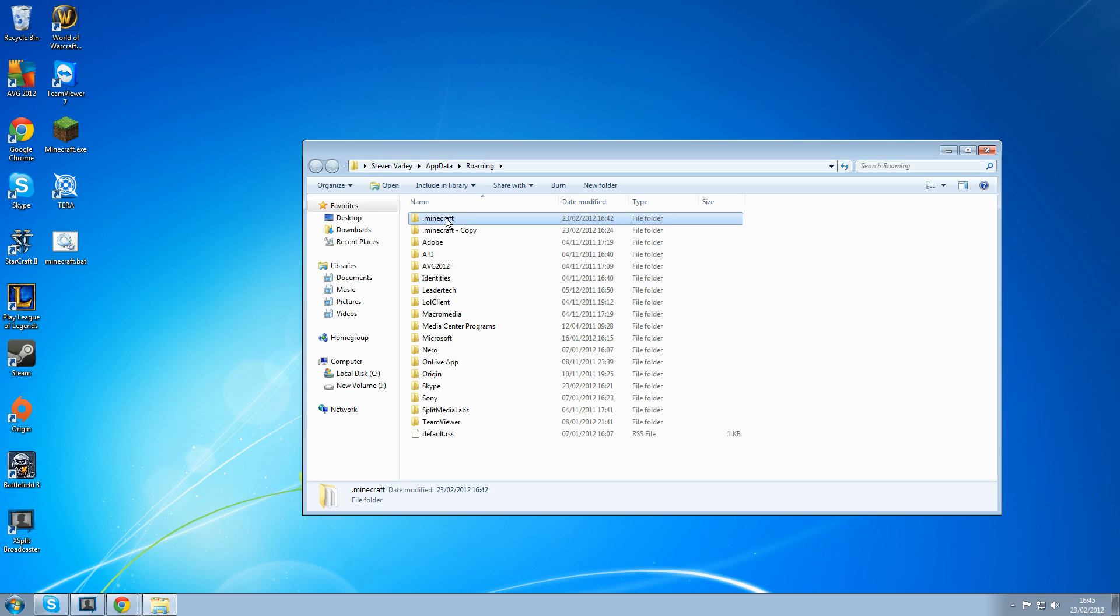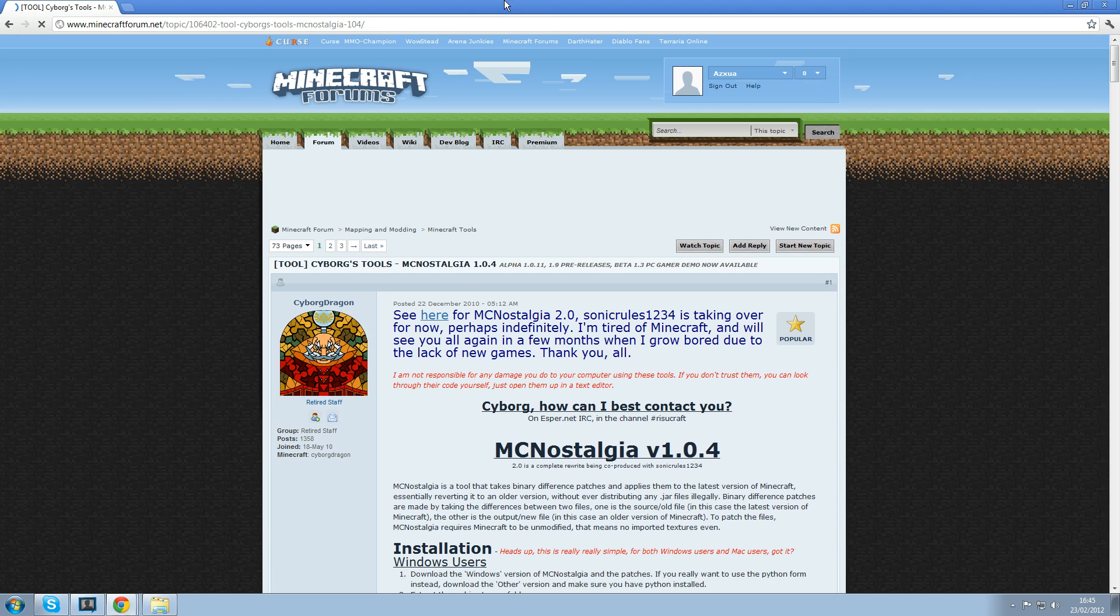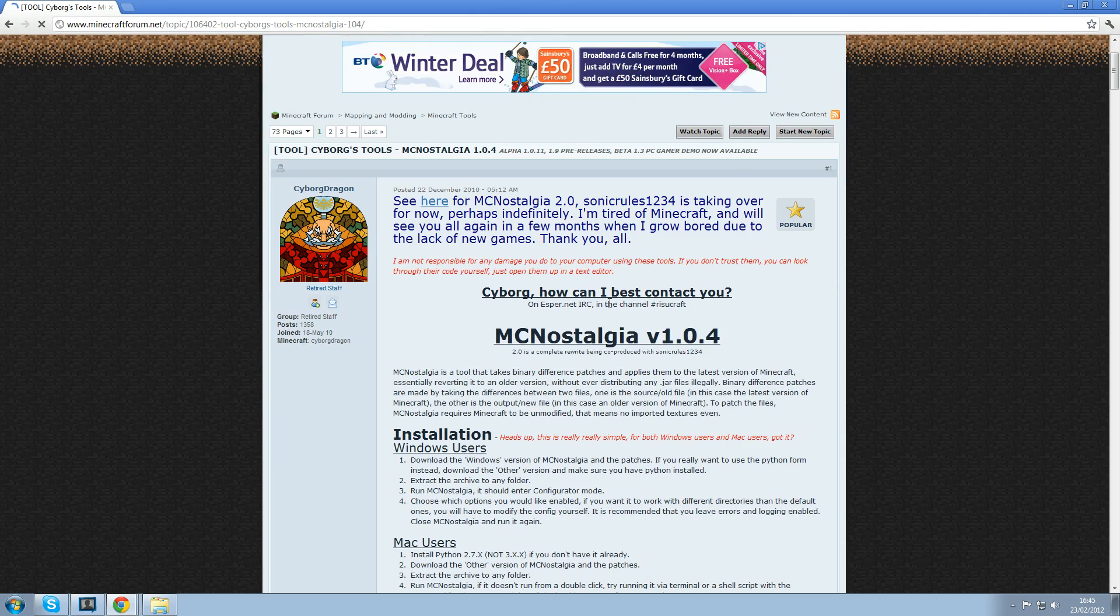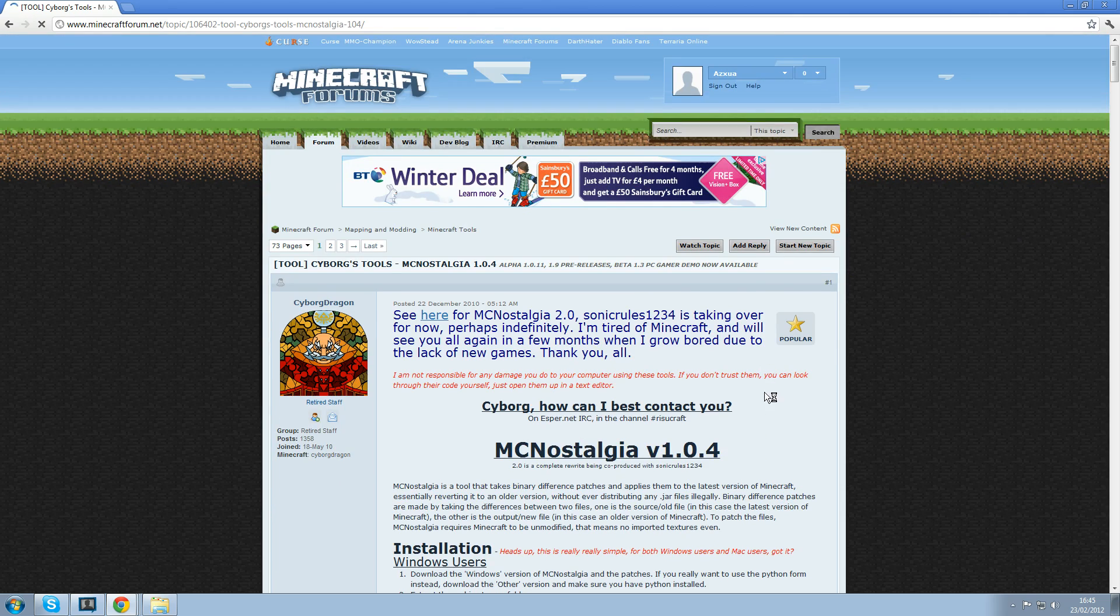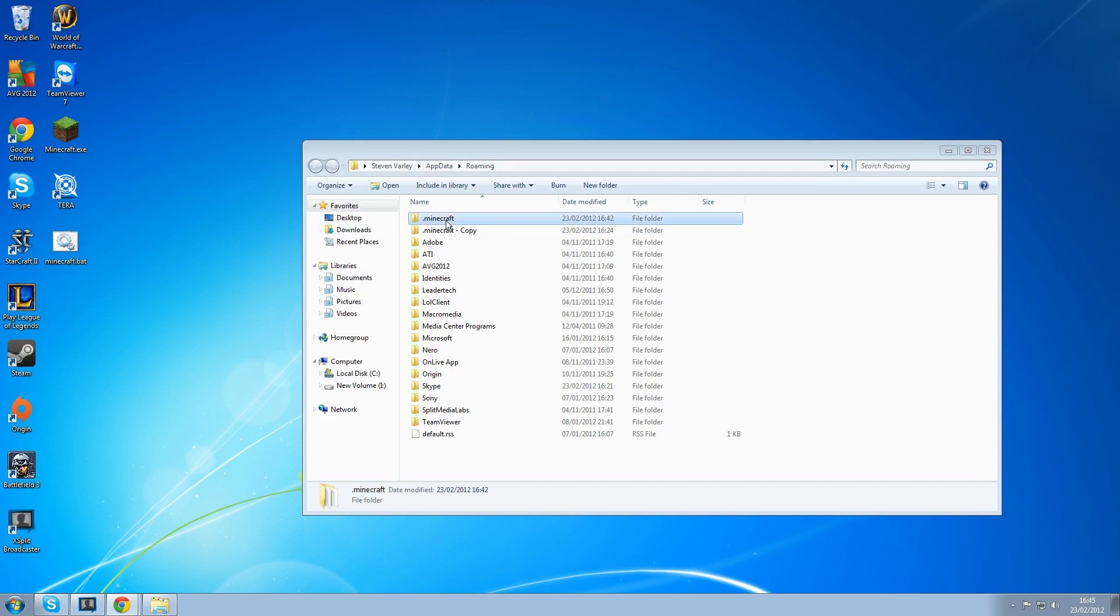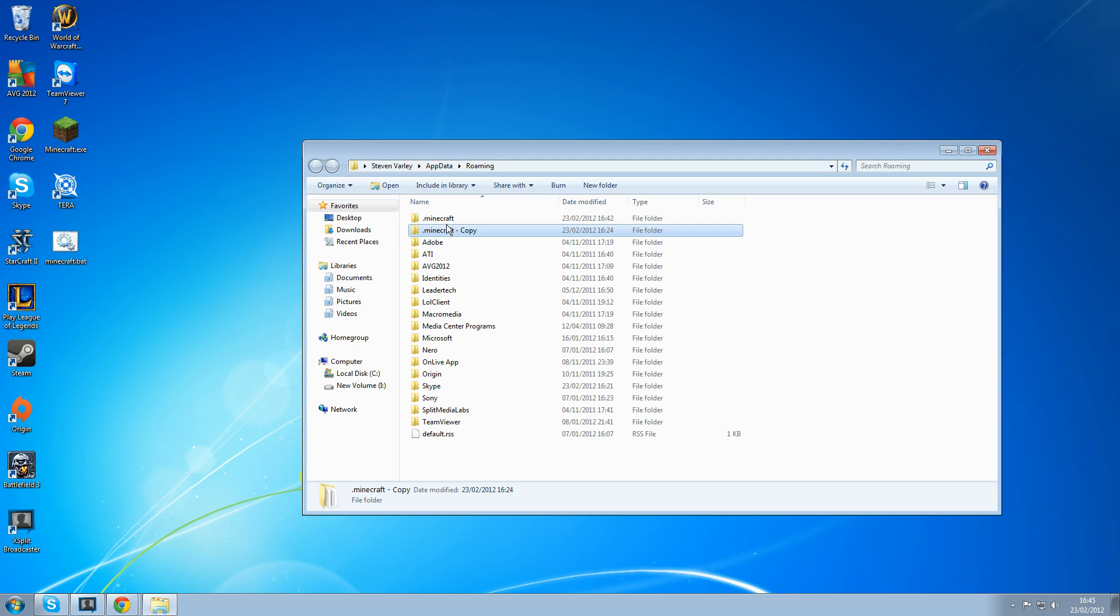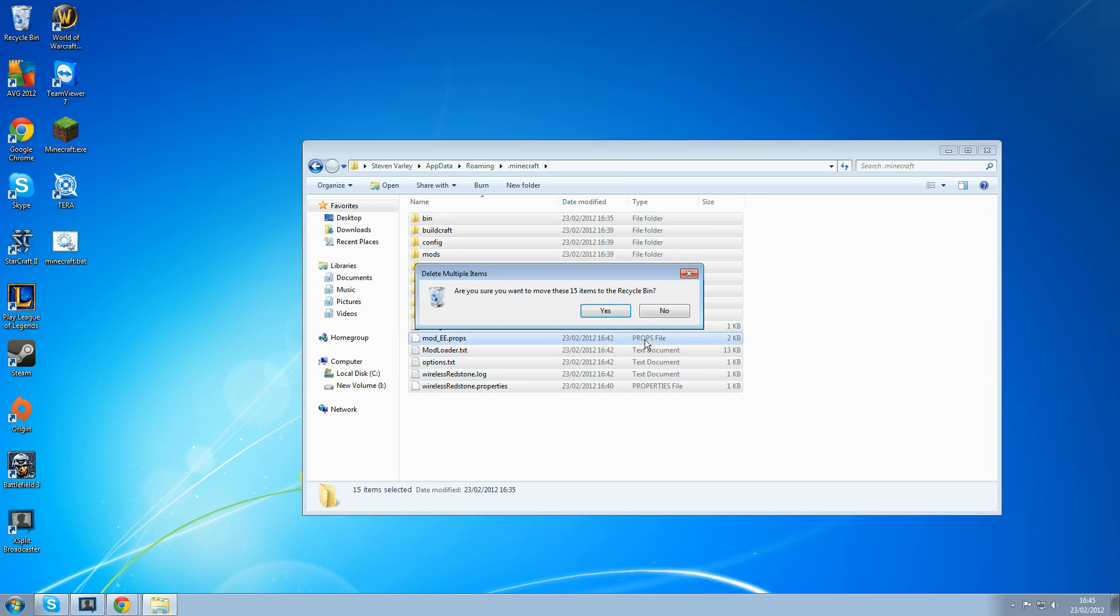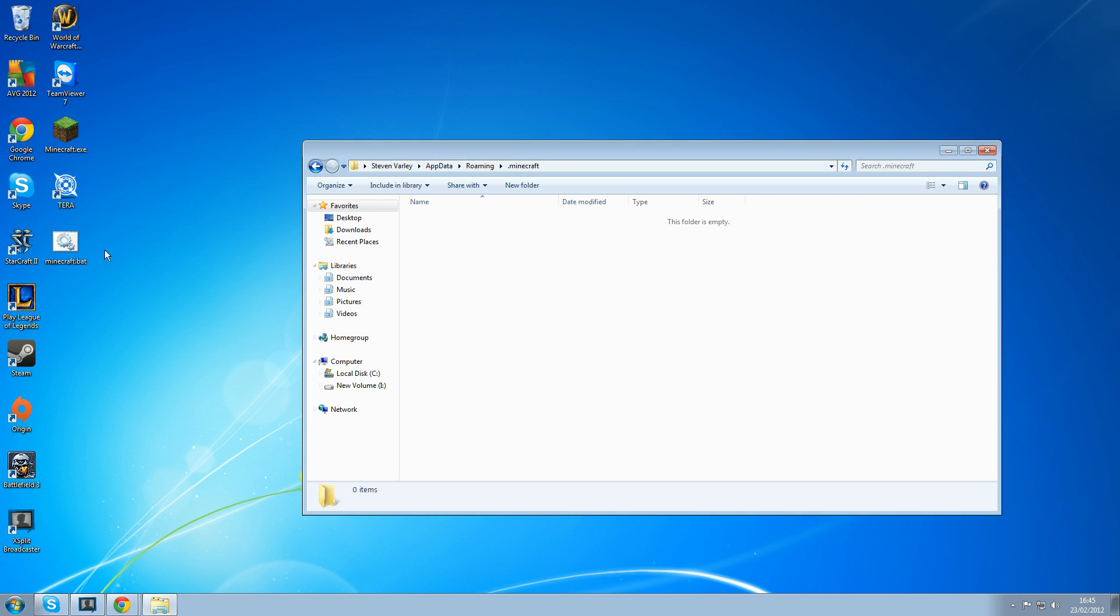First what we need to do is get a fresh install of Minecraft. All these mods are for 1.1 so if Minecraft's been updated to 1.2 you may need to roll back. For that I suggest using Minecraft nostalgia. What I do is just copy your original Minecraft folder in case anything goes wrong, and once you've done that you need to delete everything inside.